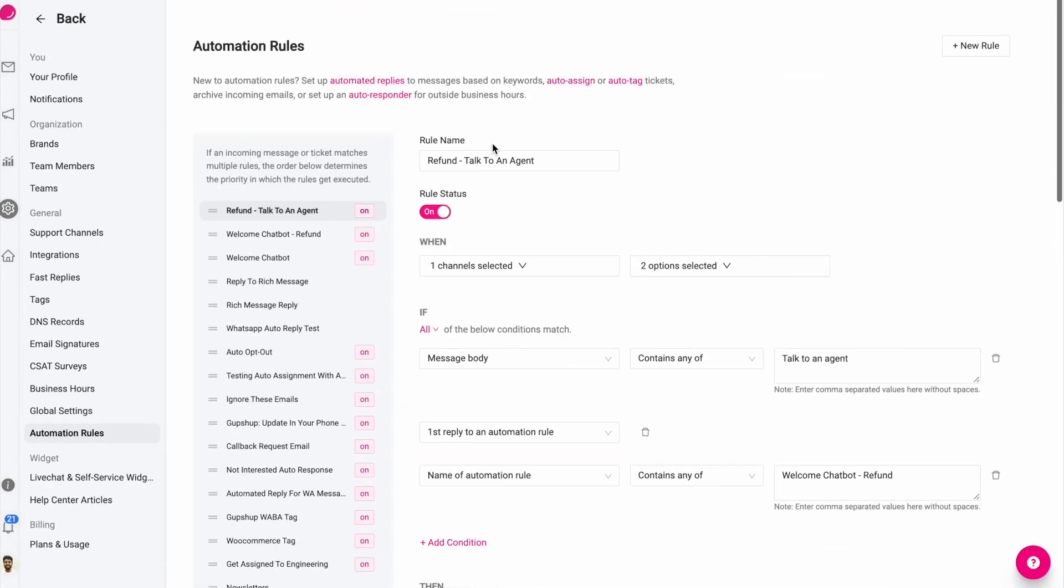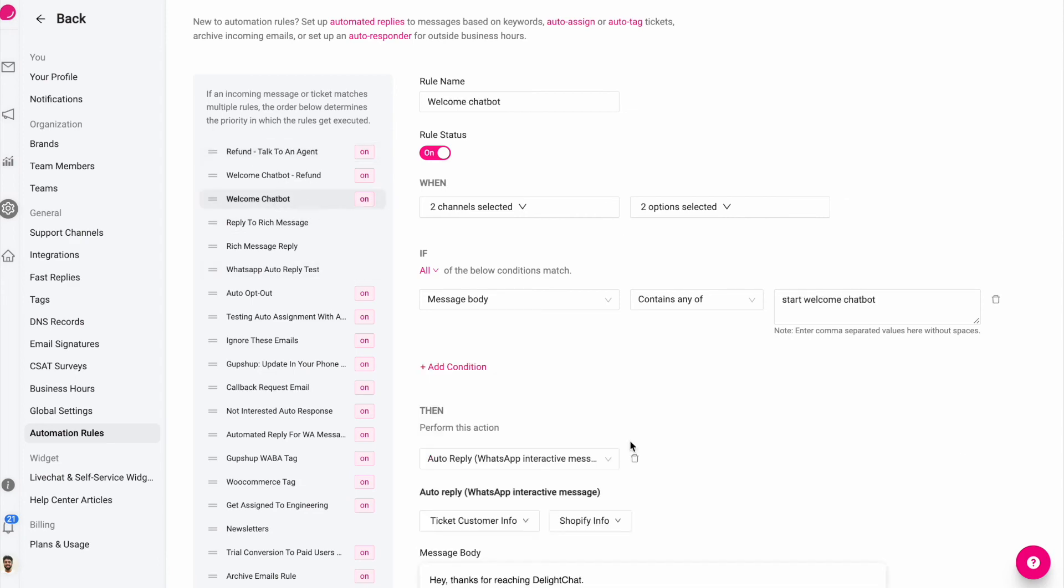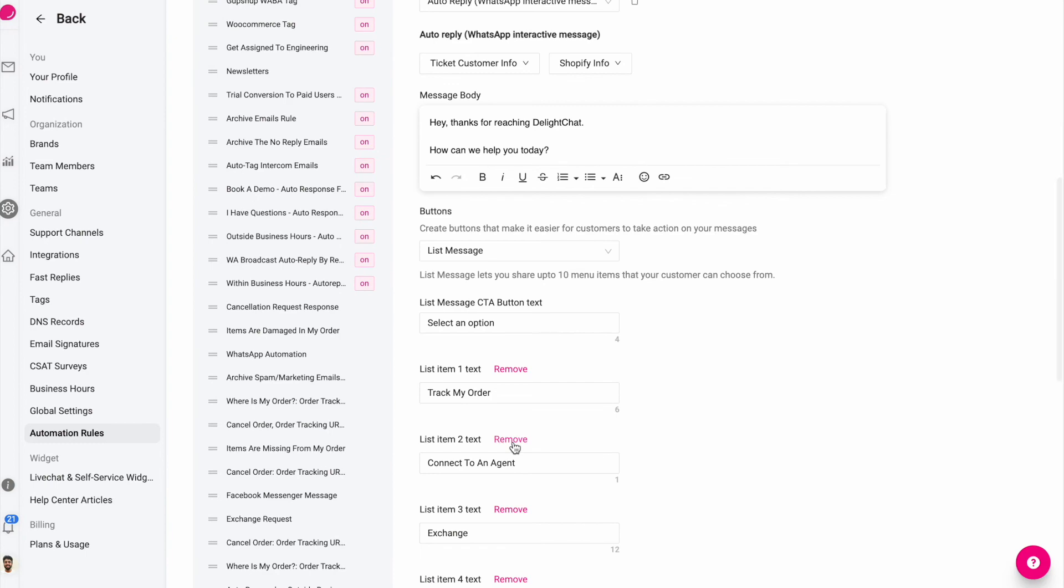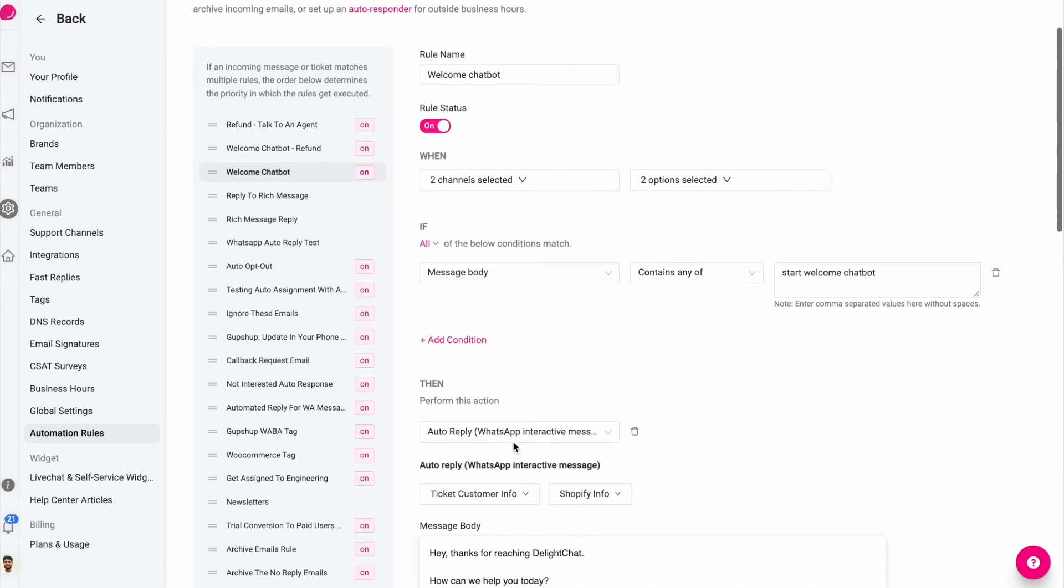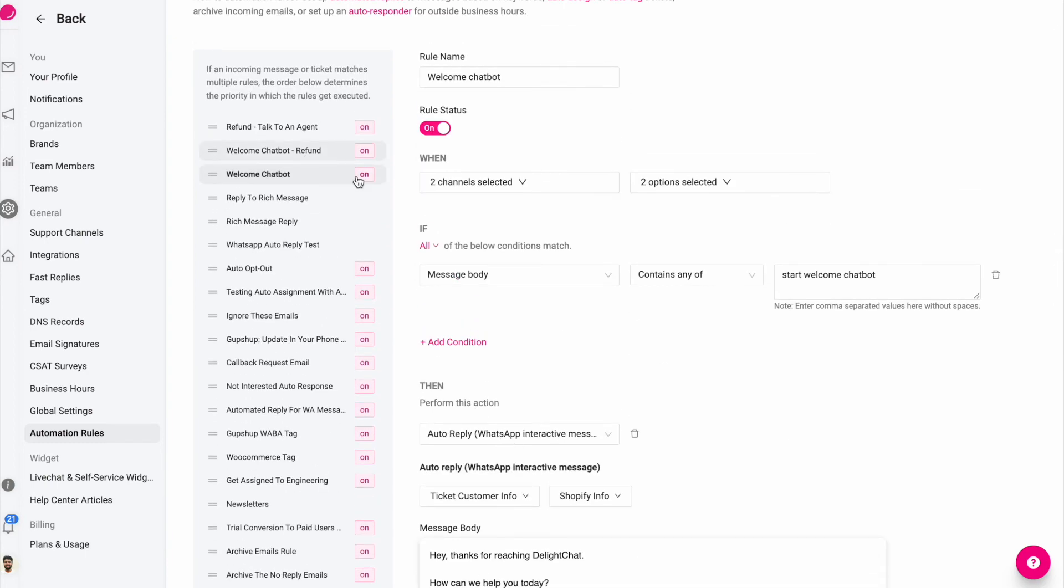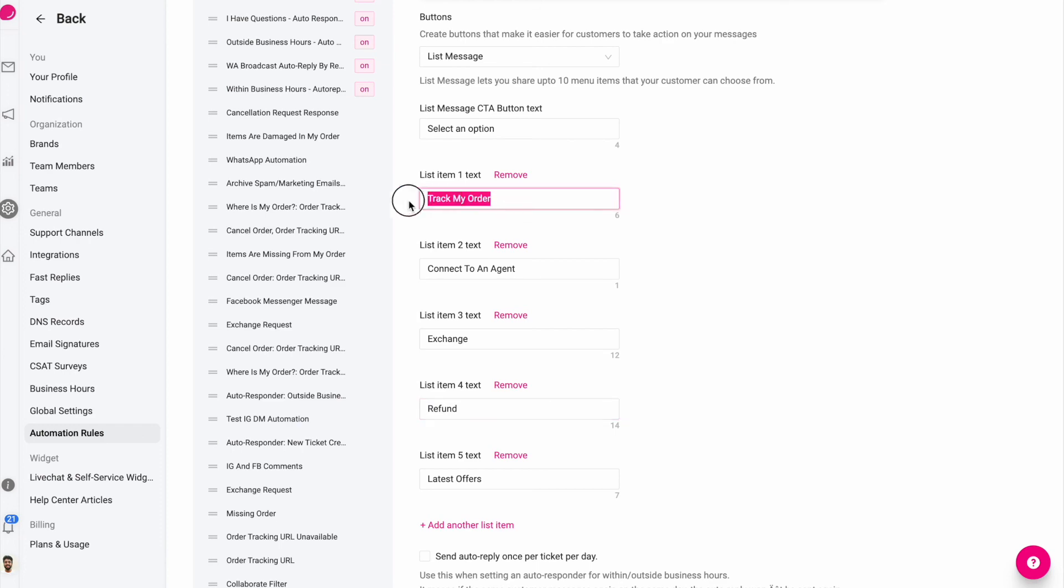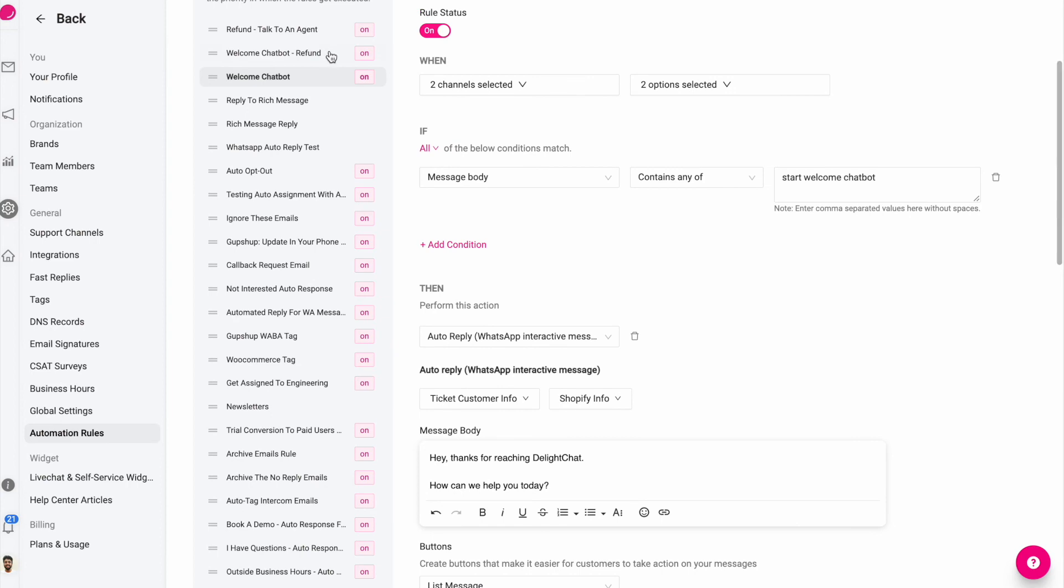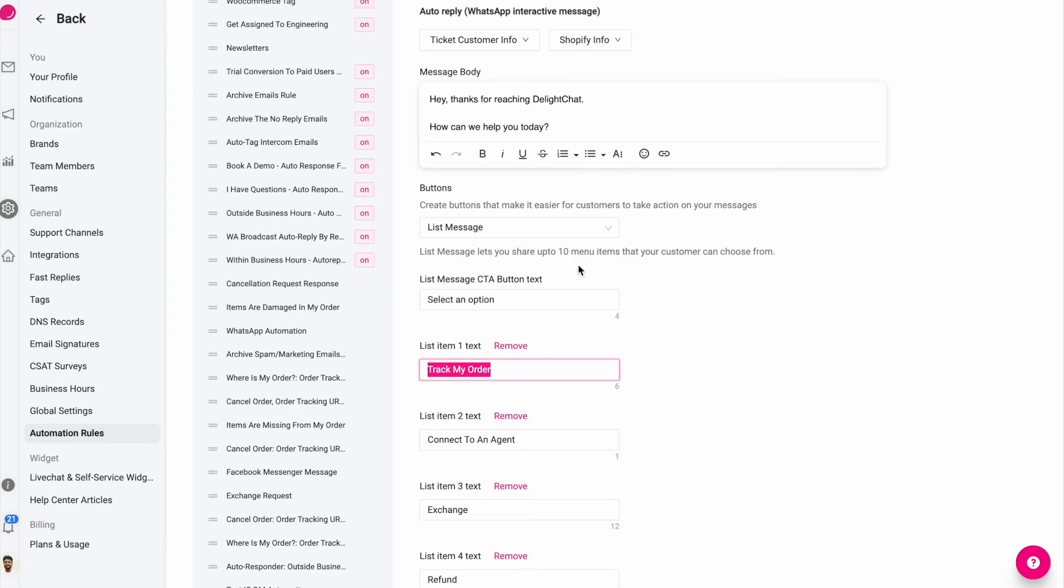So just like how I showed you right now, you can chain automation rules to create a proper chatbot experience that triggers with any keyword. So this was the base first message reply that went, and based on that I said when somebody replies to this message with refund, then do something else. Similarly, you can create a rule saying if somebody replies to this message with track my order, do something else. And that way you can create multiple automation rules, each rule defining what should happen when somebody selects an option in the previous rule.